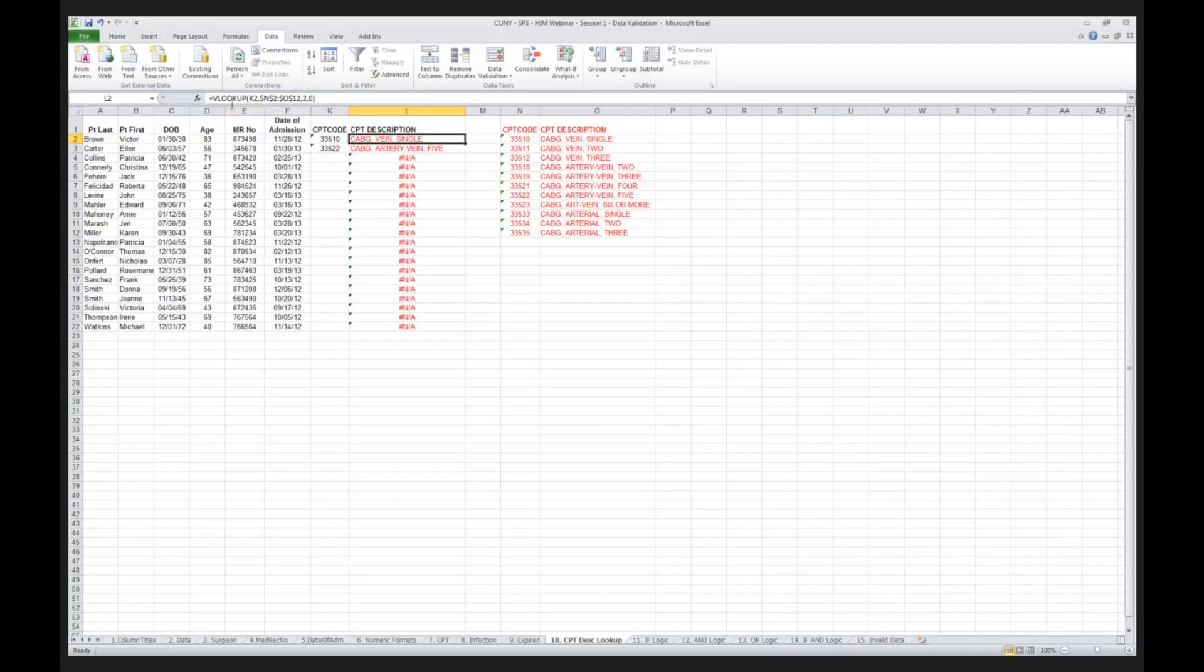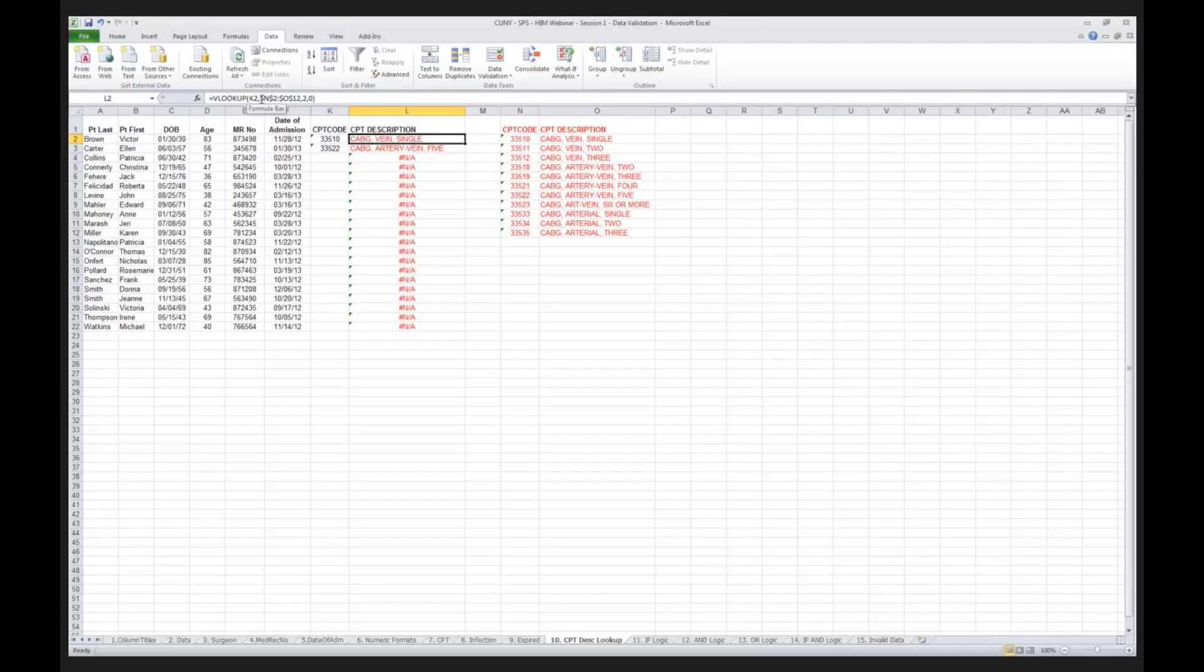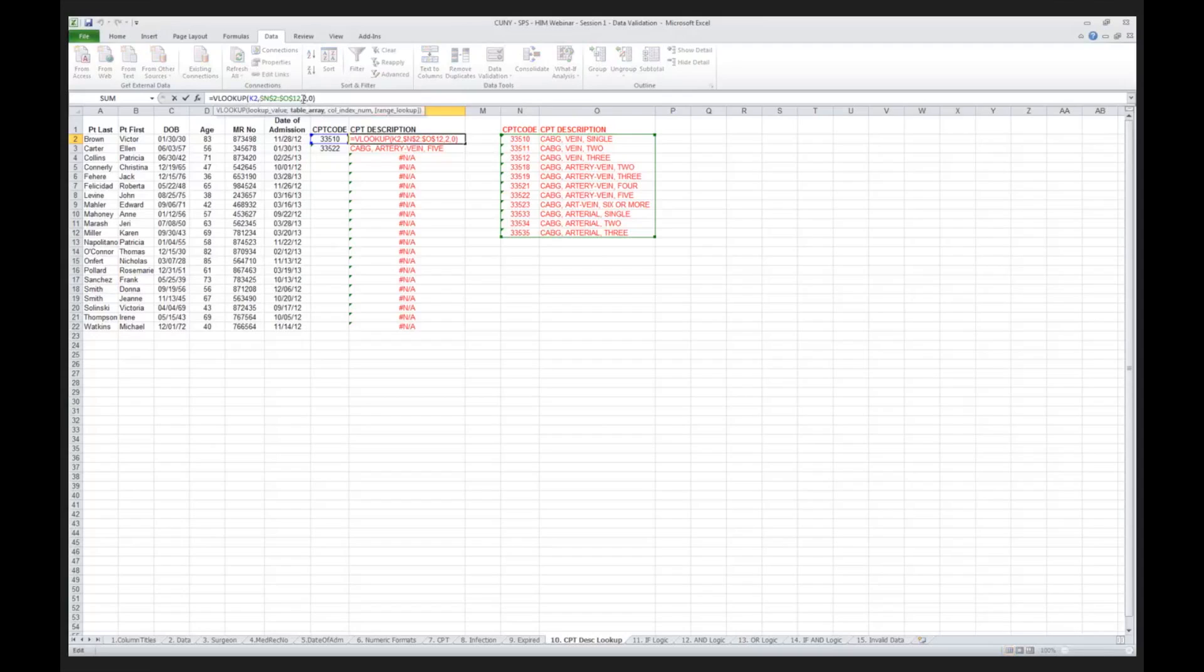What the VLOOKUP says is, take the contents of cell K2. Well, what's in K2? K2 is my CPT code. Then it says, go over, interrogate, look at N2 through O12, and if it finds a match, give me the second column. I'm going to ignore the zero for now. We'll come back to that next week. I don't want to get people too confused on this.